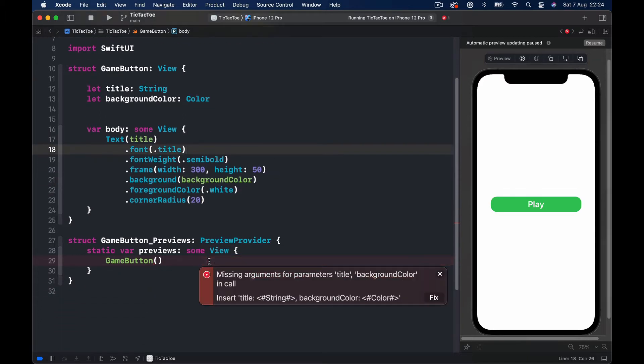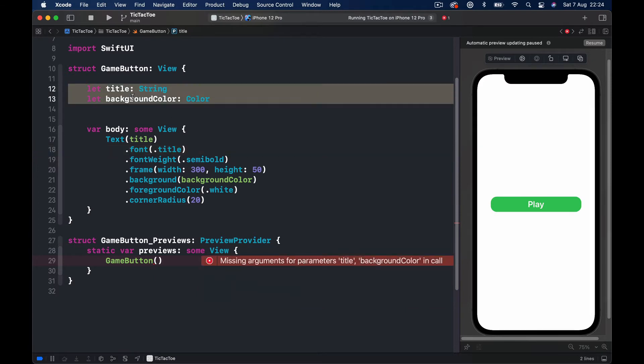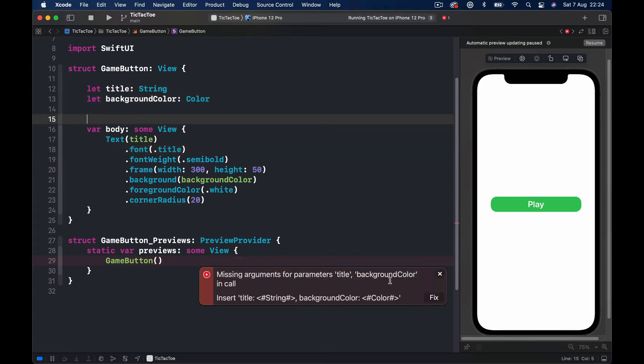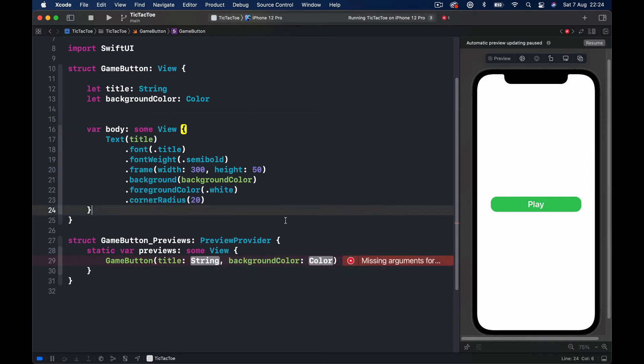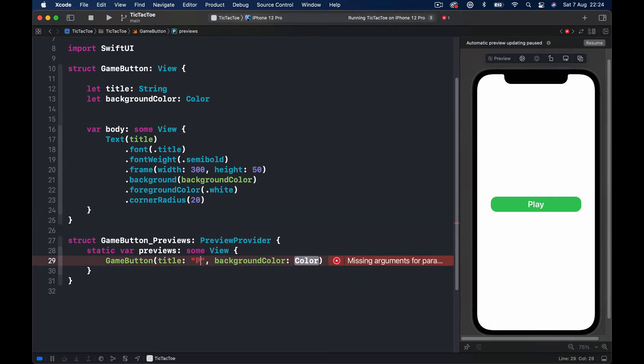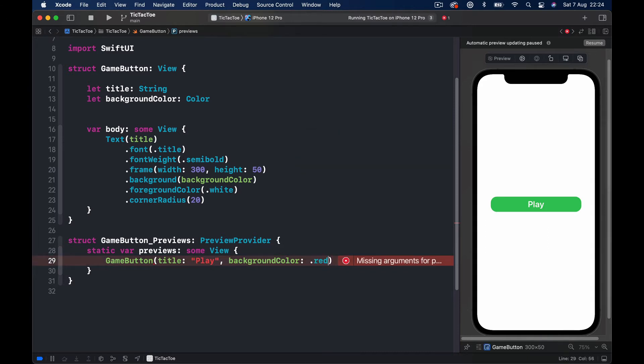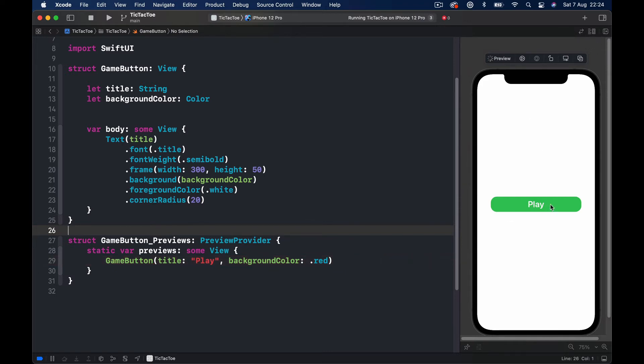Here it will say missing arguments because we have put in two arguments here, and for our preview to work we need to provide it some kind of default arguments. So let's give it a title 'Play' and background color will be just red for sake of providing any color.